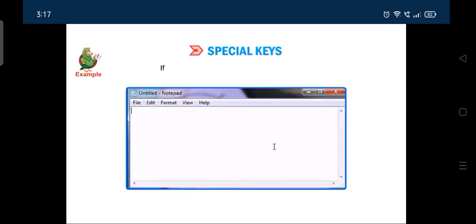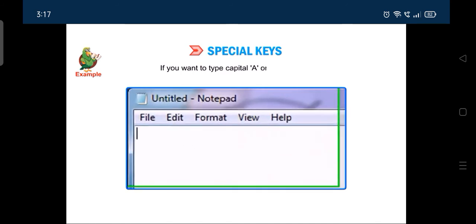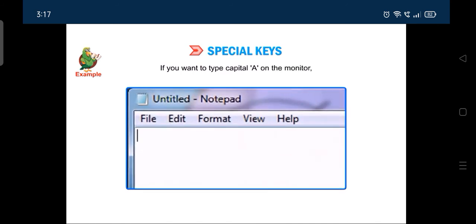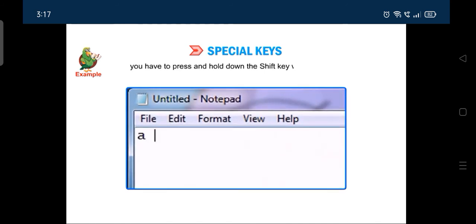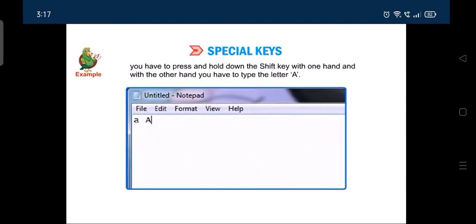For example, if you want to type capital A on the monitor, you have to press and hold down the shift key with one hand and with the other hand you have to type the letter A.